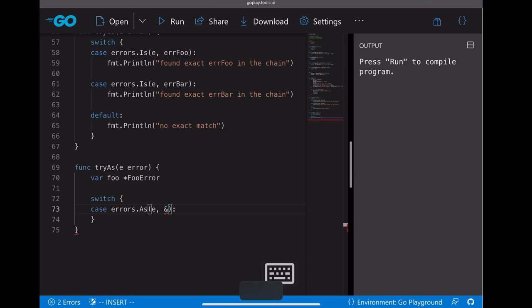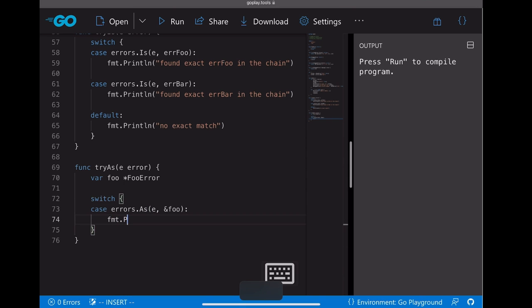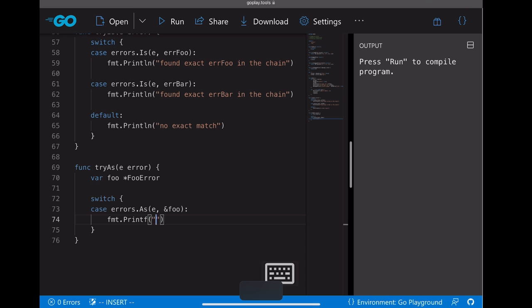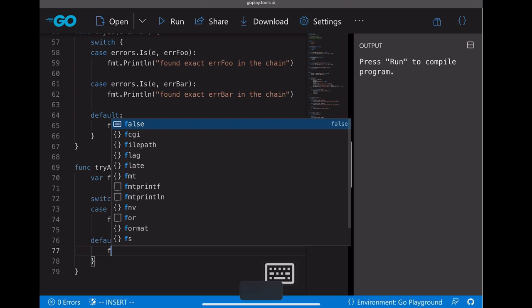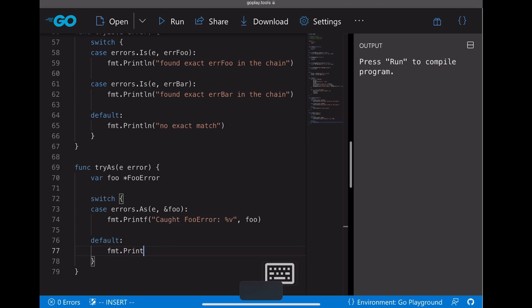And here for the second parameter of as, we need to pass the address of full to it. If we're going to catch it, let's say okay, we caught the full error, and let's print the content of this full. And if we get something else, just print that, okay, unknown error type.